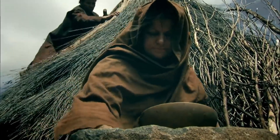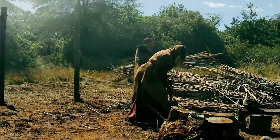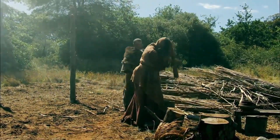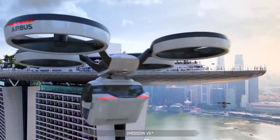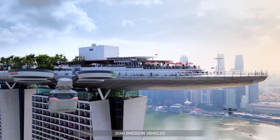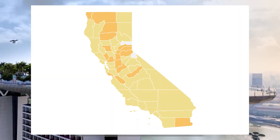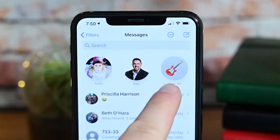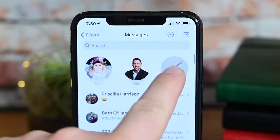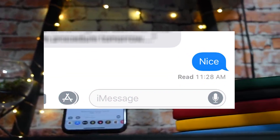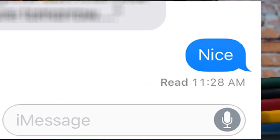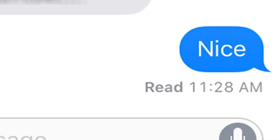Long ago, a revolutionary new technology called email was created, letting people send messages over the internet. Then, years later, in the land of the blue hair and the old ladies — California — iMessage was created. And with iMessage came read receipts, a feature that lets you know when your message was read.